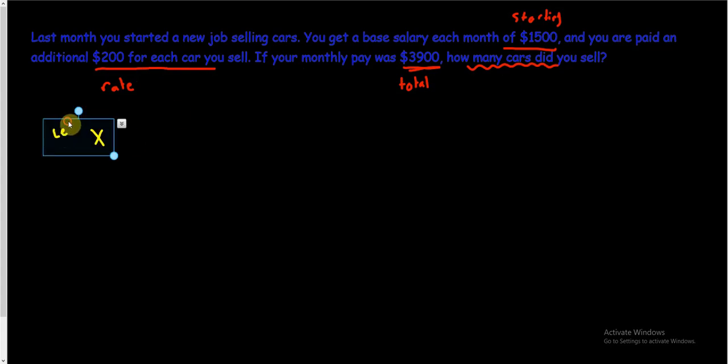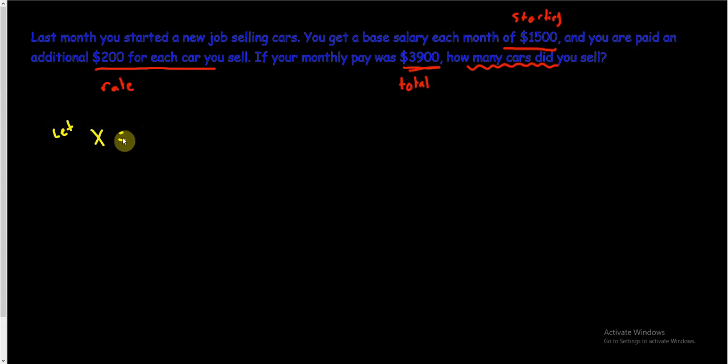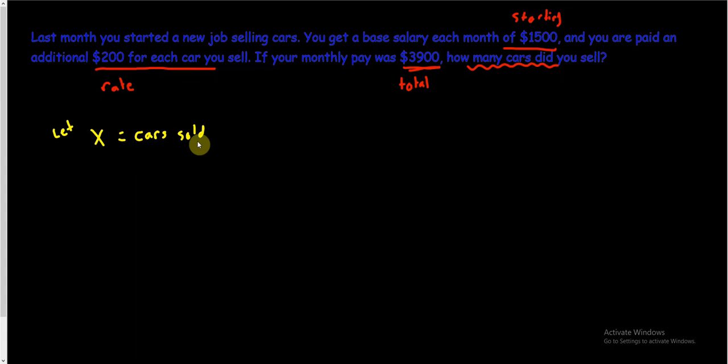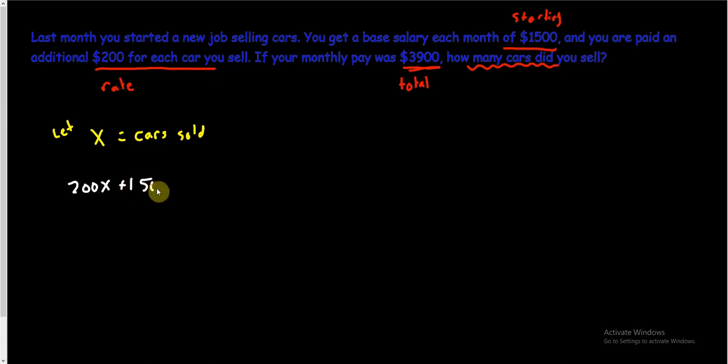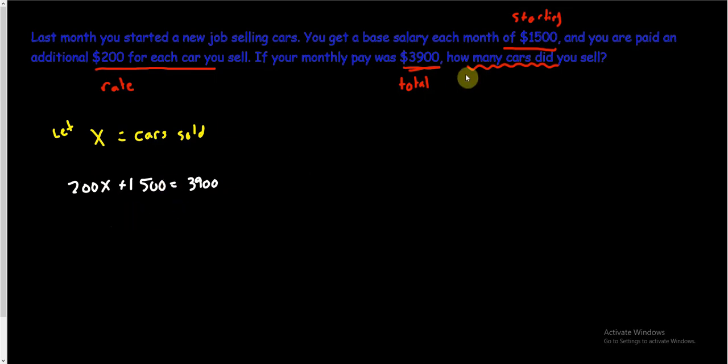So once again, we'll start by defining a variable. So I'm going to let X be, X is the number of cars sold. Cars sold. I'm okay if you're lazy with the amount of writing you do here. But just make sure you understand what your X stands for. So let's see if we can write an equation then. So my equation is, let's see, I'll probably have some rate times X. Times X. Oh yeah, 200 times each car. Each car is an X. So 200X plus, and then I get some sort of starting amount, right? 1,500. So plus 1,500. And that's going to equal whatever my total was. My total was 3,900. Now I think I feel pretty good about this. I think I should be able to solve this and find X. And that should tell me how many cars I sold.